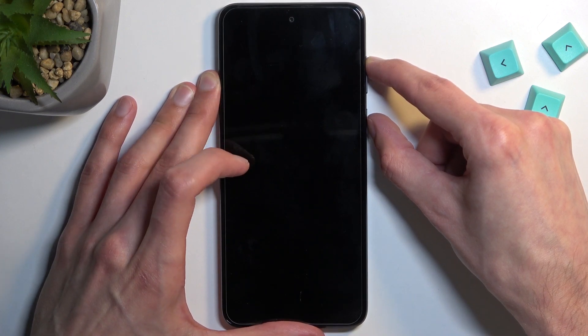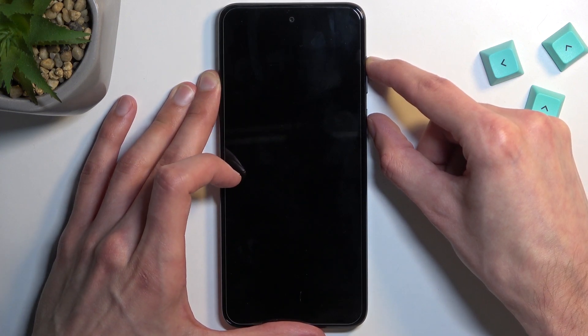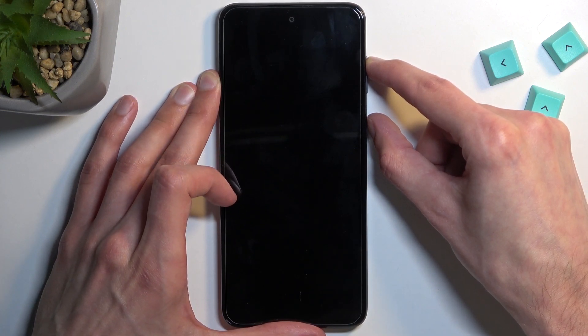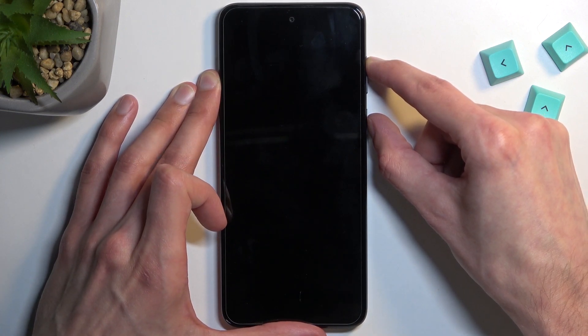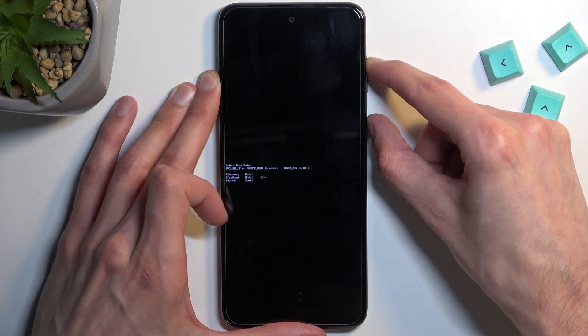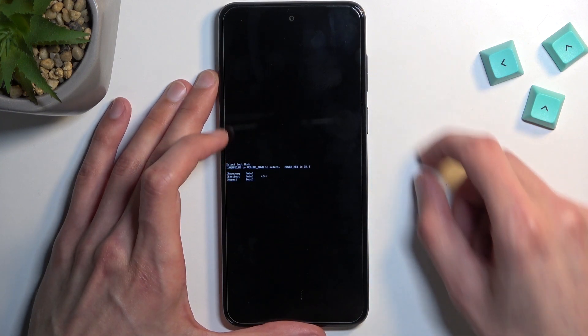Once you see the boot mode on the screen, immediately let go of the keys. There we go.